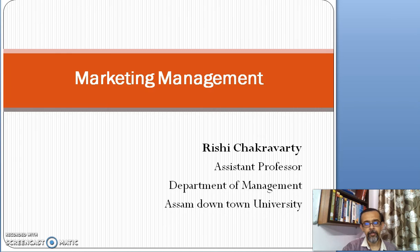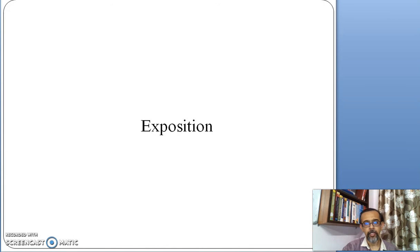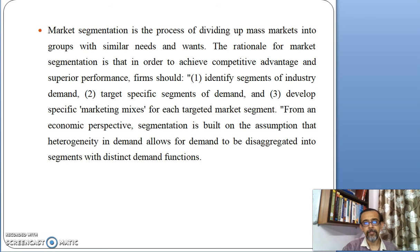In this particular discussion, I shall be explaining in detail about market segmentation and the different basis on which segmentation is done. Market segmentation is the process of dividing up a mass market, which is a big market, into groups with similar needs and wants.